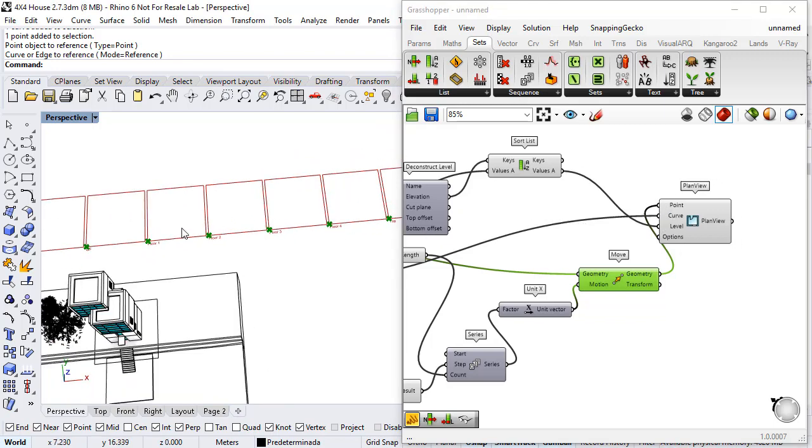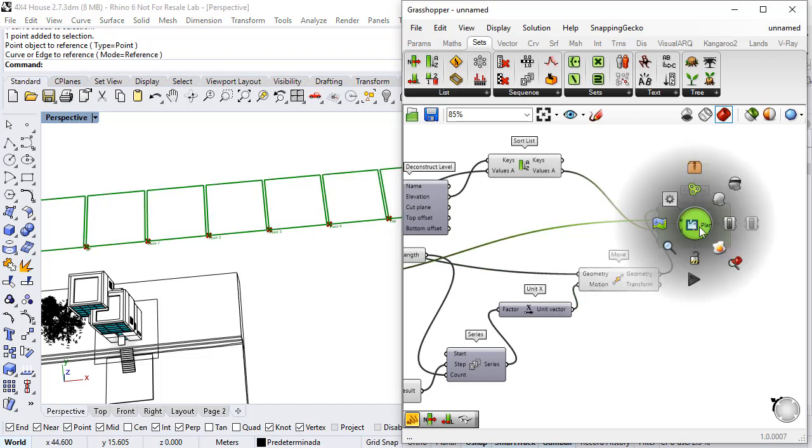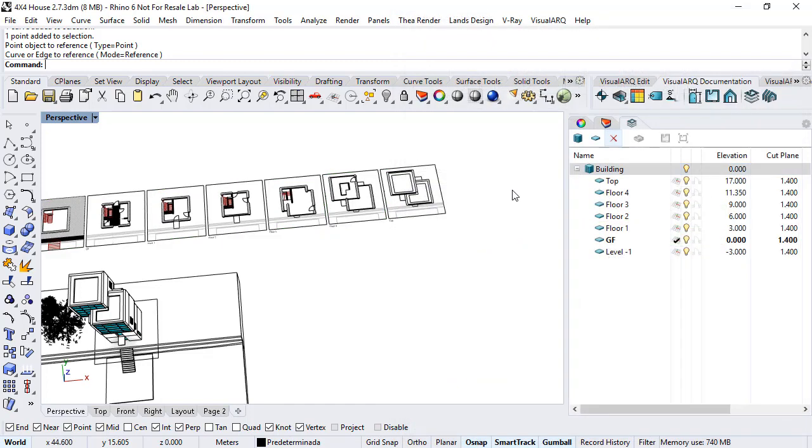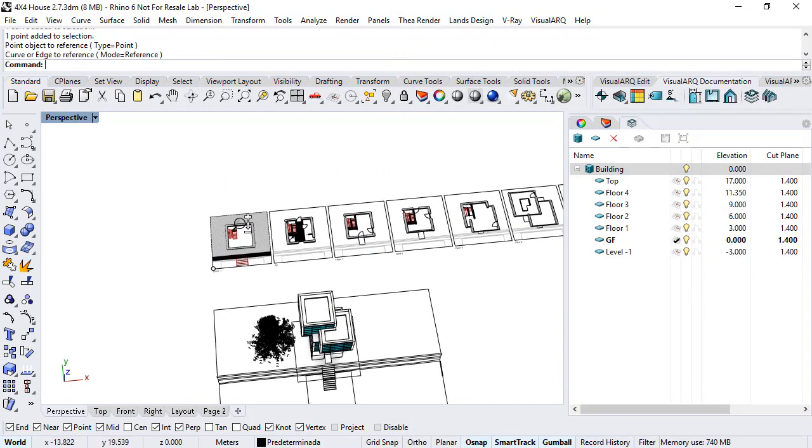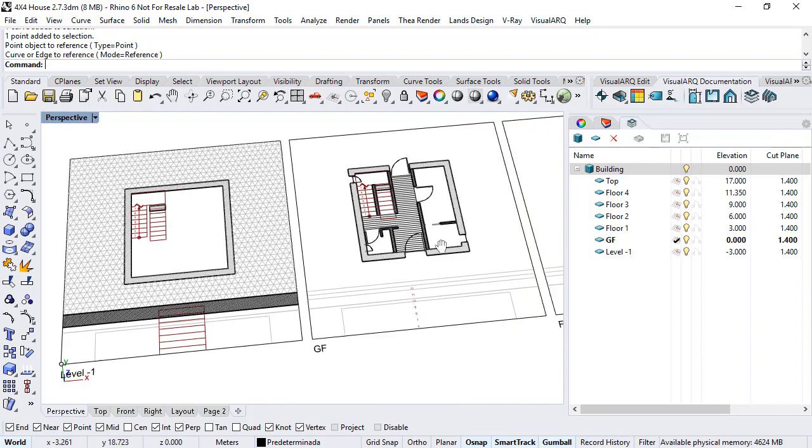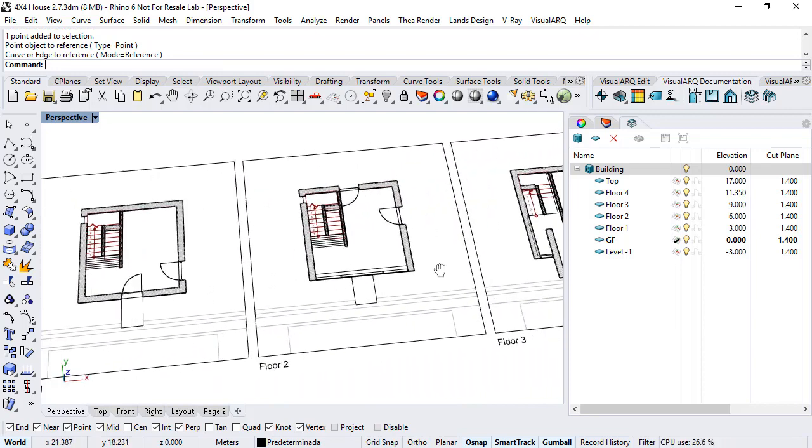And finally bake this component. I can close Grasshopper and see the different PlanViews that I have generated automatically.